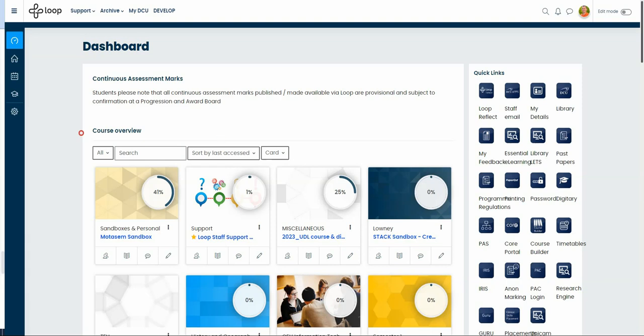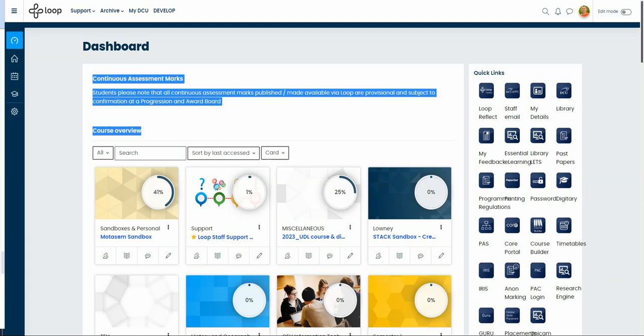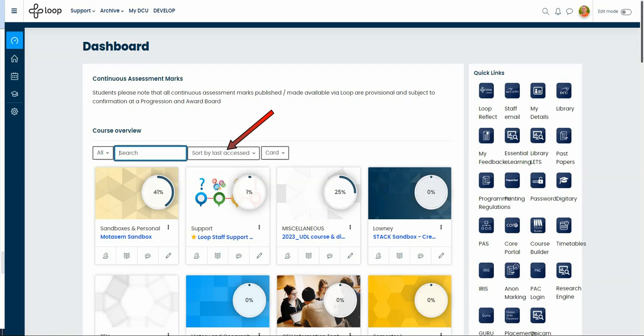In the course overview you can easily view all your courses. The interface allows you to search, filter and even customize your display preferences.